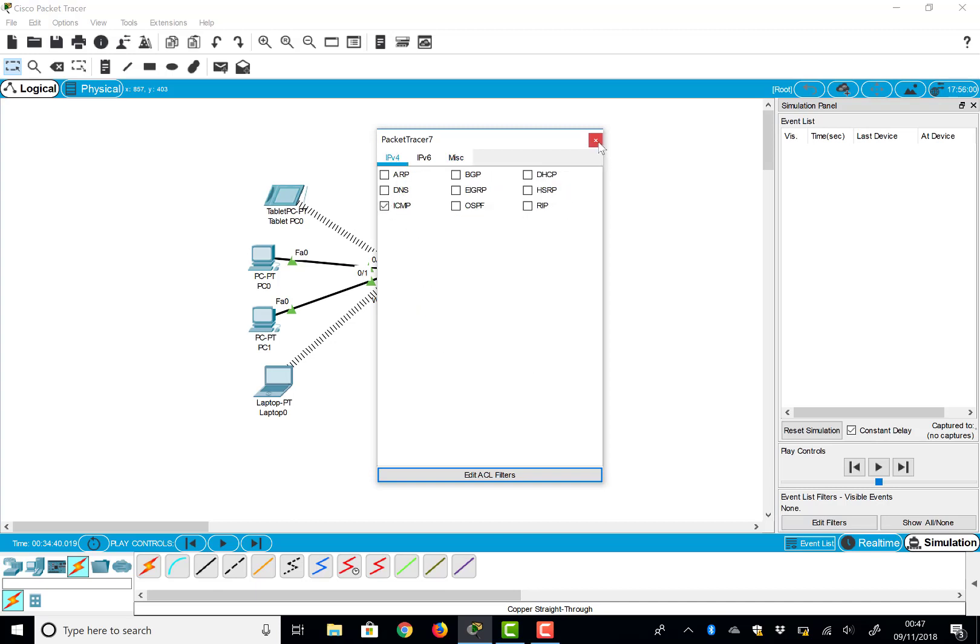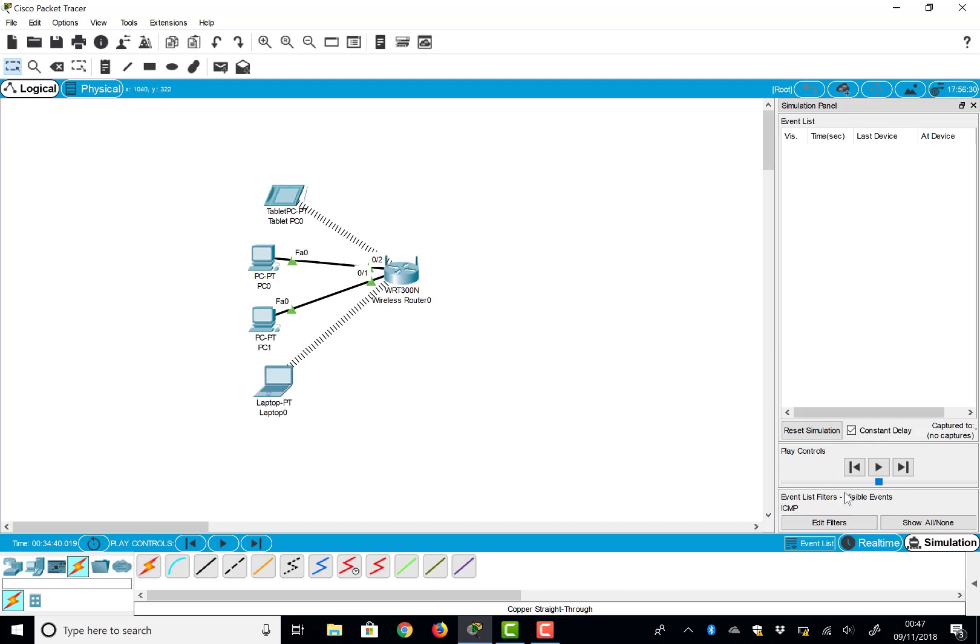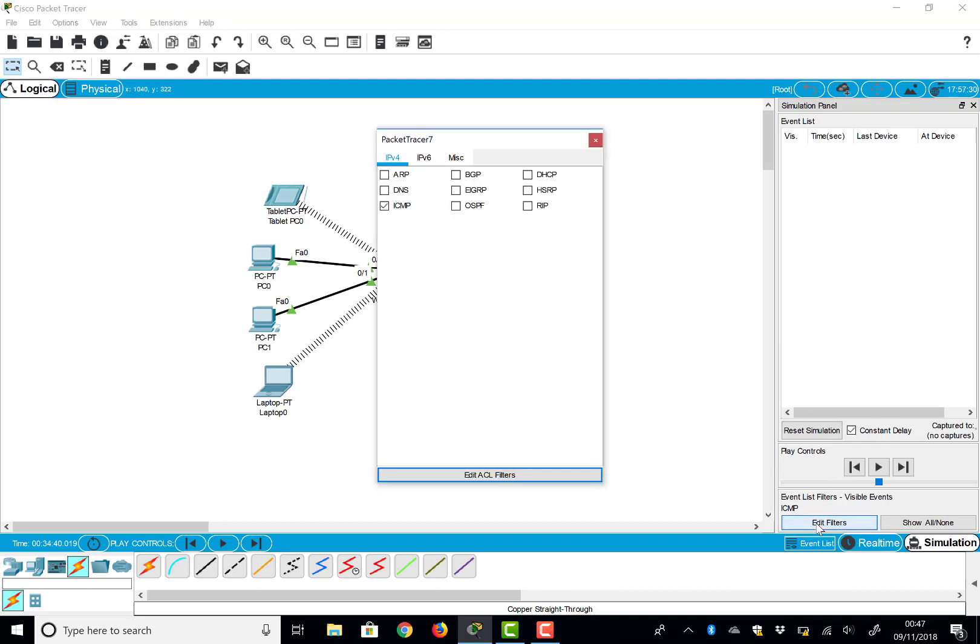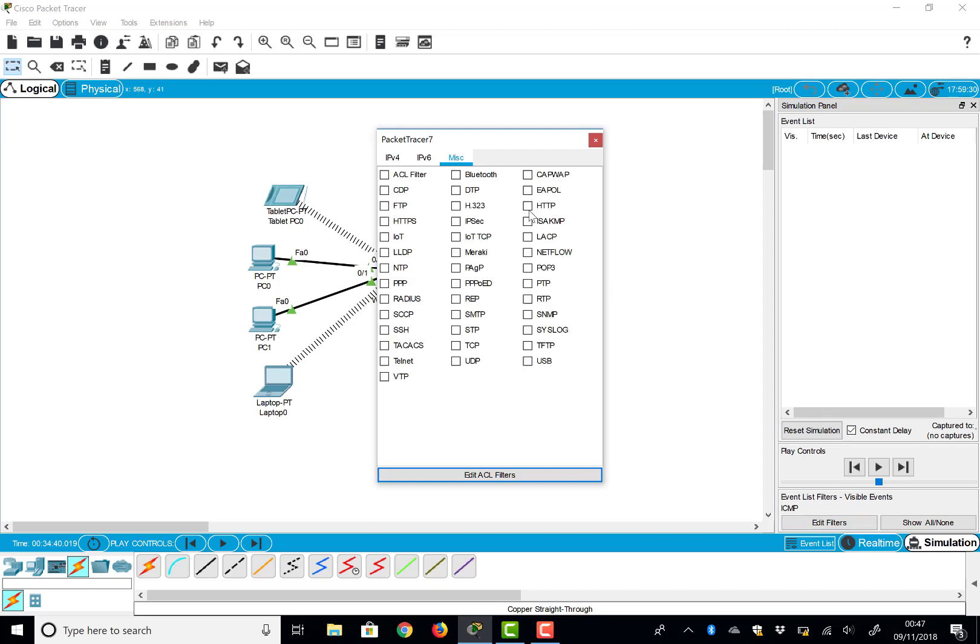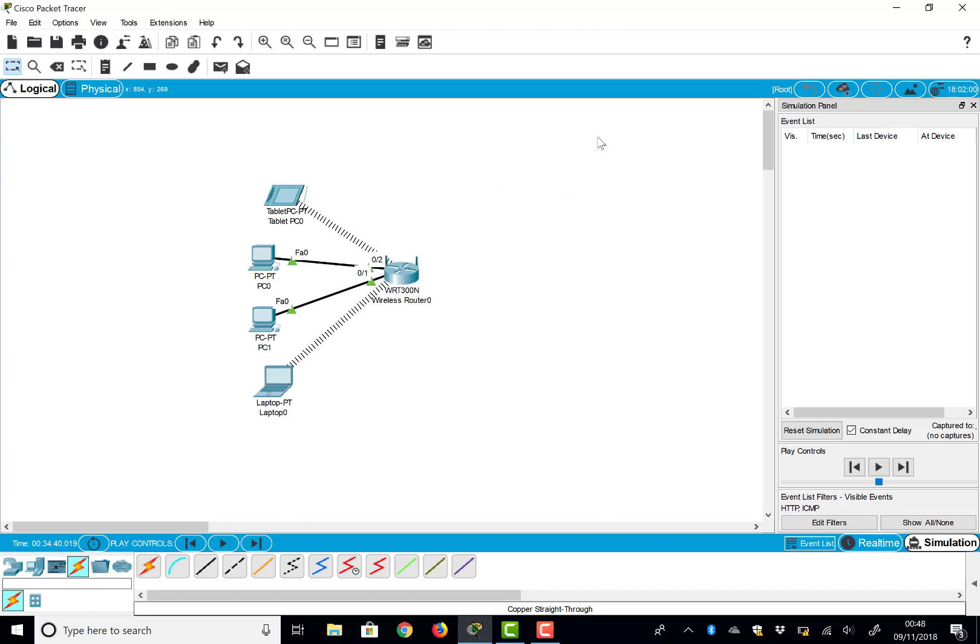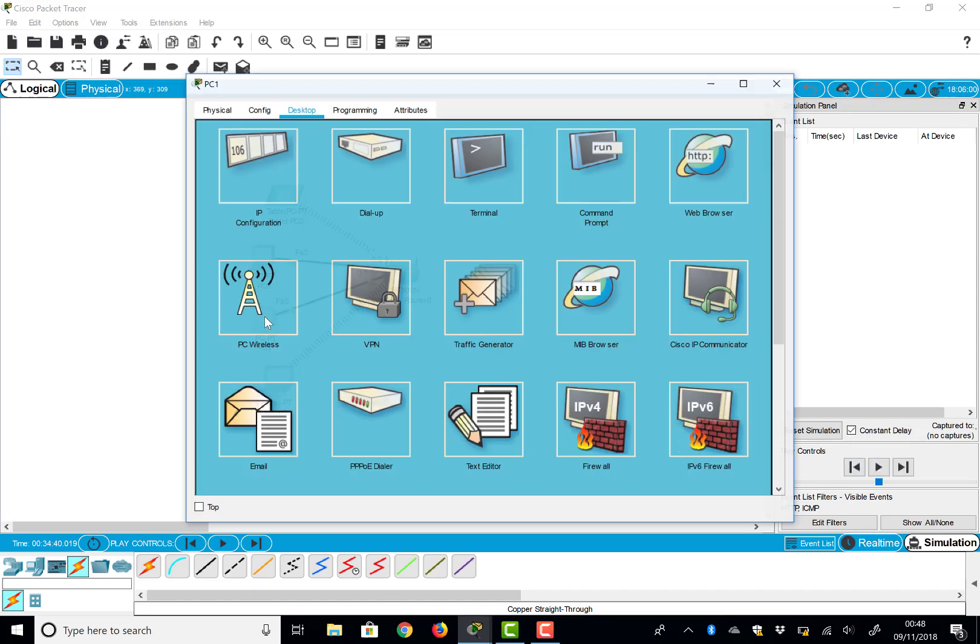Okay, so you'll notice down here we've got ICMP. Where did my HTTP go? There you go. So I've got HTTP and ICMP. We've got control over time now.